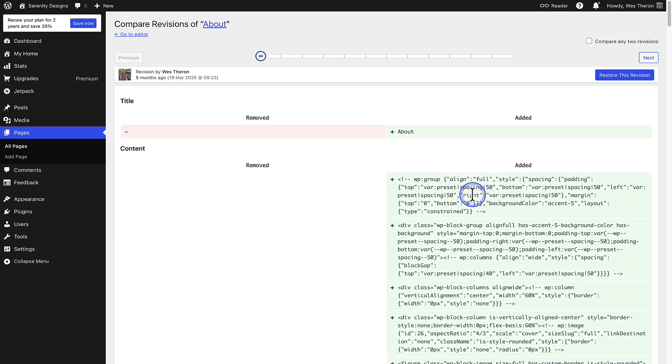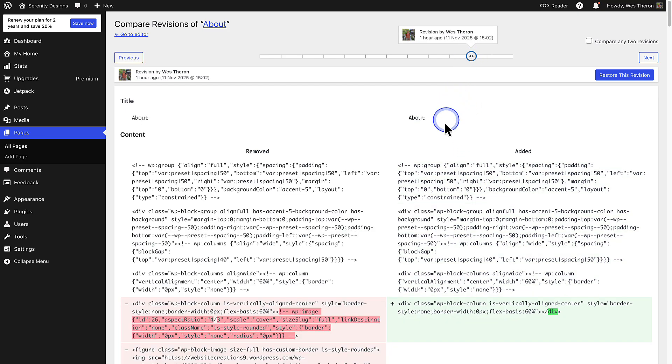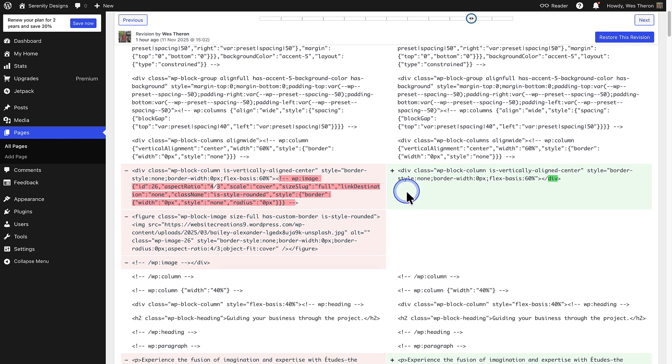Next, I'm going to jump to one of the more recent versions, so that I can actually see what changed on the page.